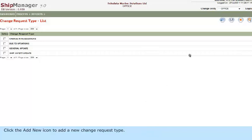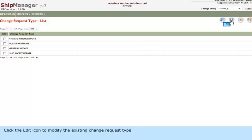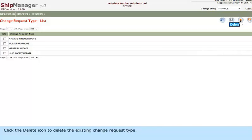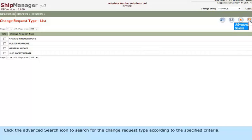Click the Add New icon to add a new Change Request Type. Click the Edit icon to modify the existing Change Request Type. Click the Delete icon to delete the existing Change Request Type. Click the Advanced Search icon to search for the Change Request Type according to the specified criteria.